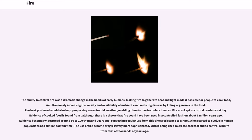Evidence of cooked food is found from ancient times, although there is a theory that fire could have been used in a controlled fashion about 1 million years ago. Evidence becomes widespread around 50 to 100,000 years ago, suggesting regular use from this time, and resistance to air pollution started to evolve in human populations at a similar point in time.